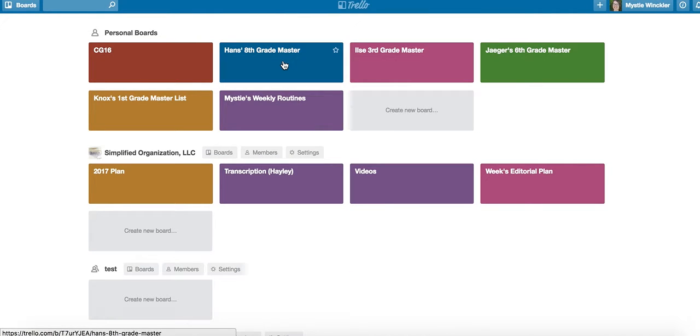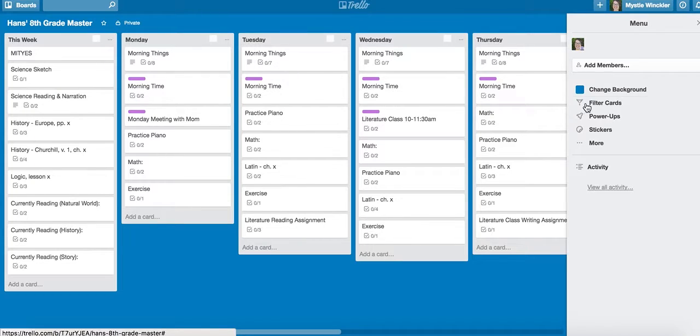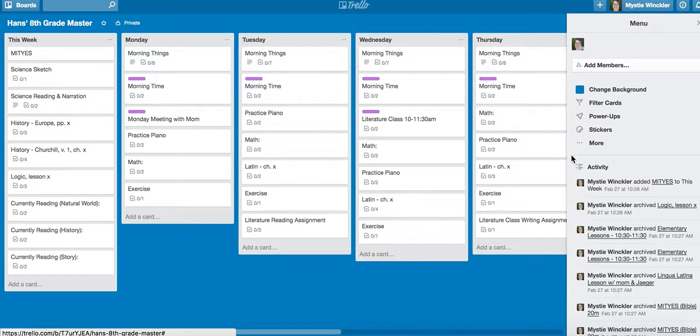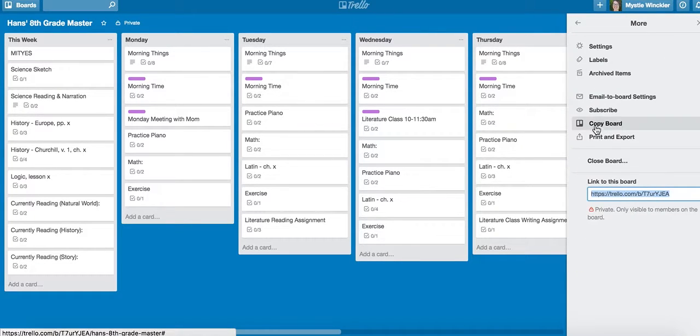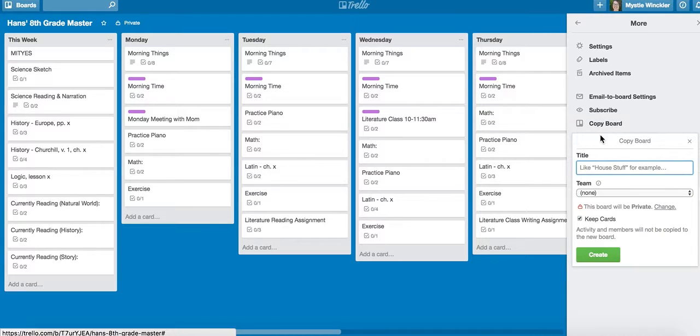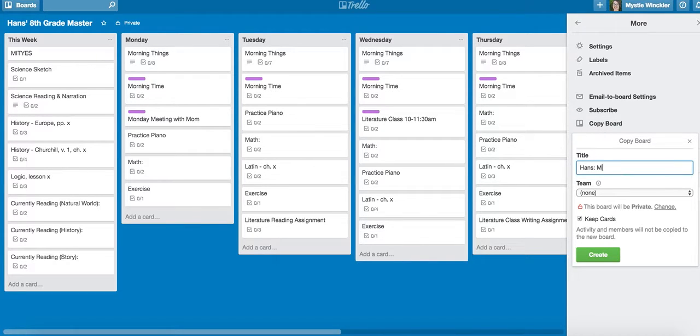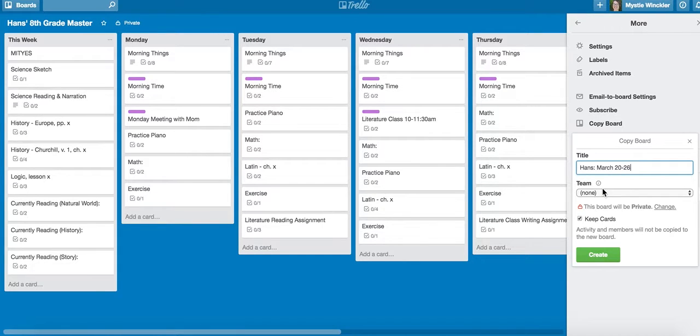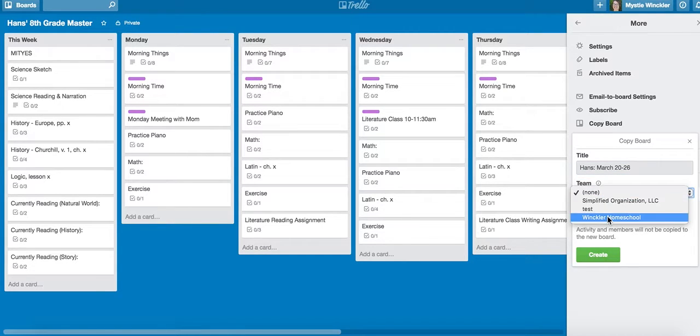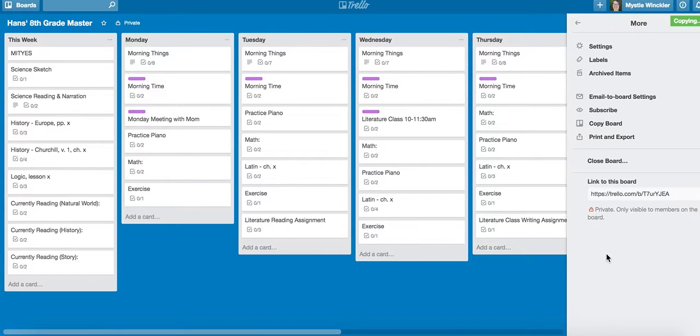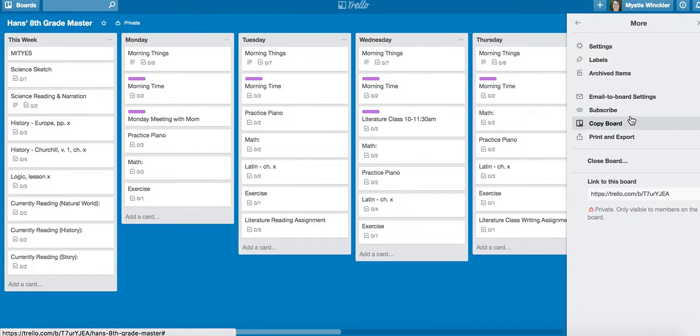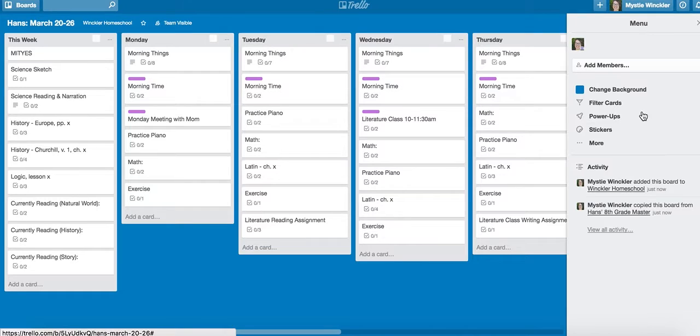I'm going to copy a new master for this week, put it on the team so he can see it. It will be team visible, create.